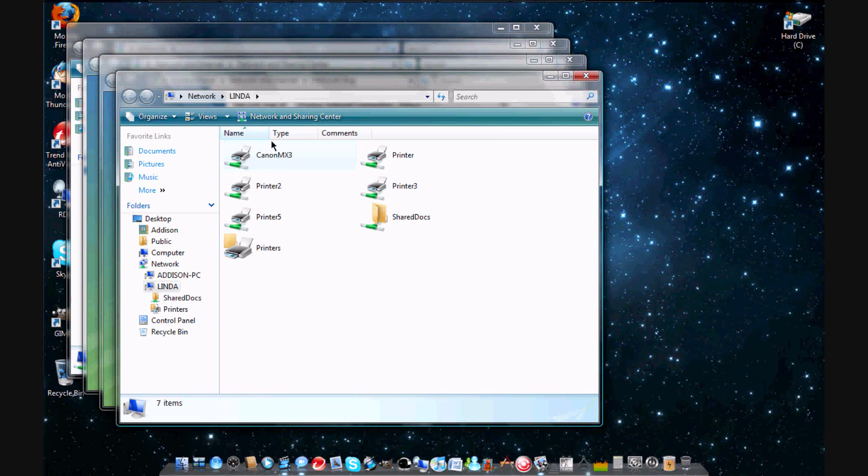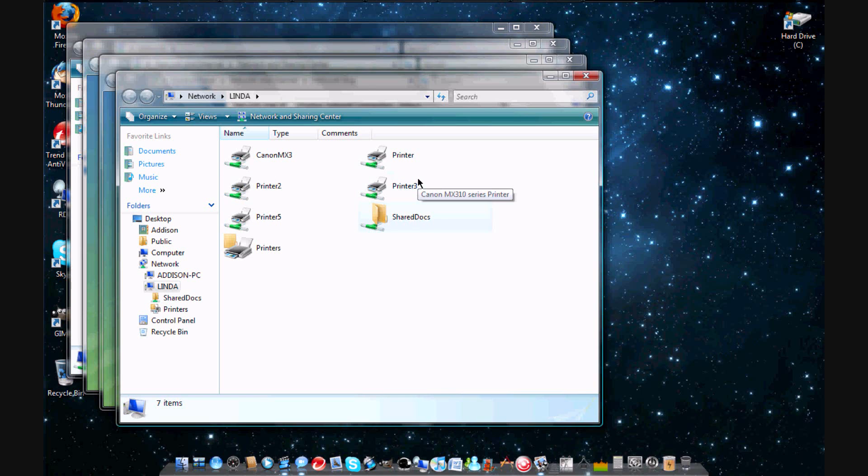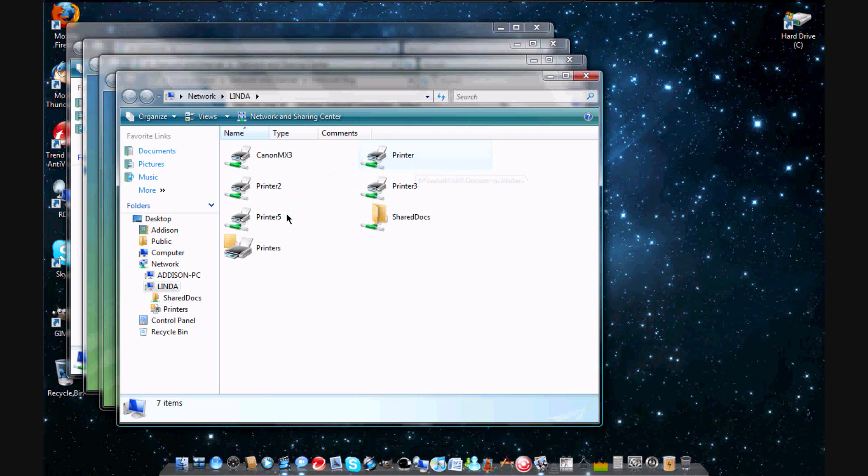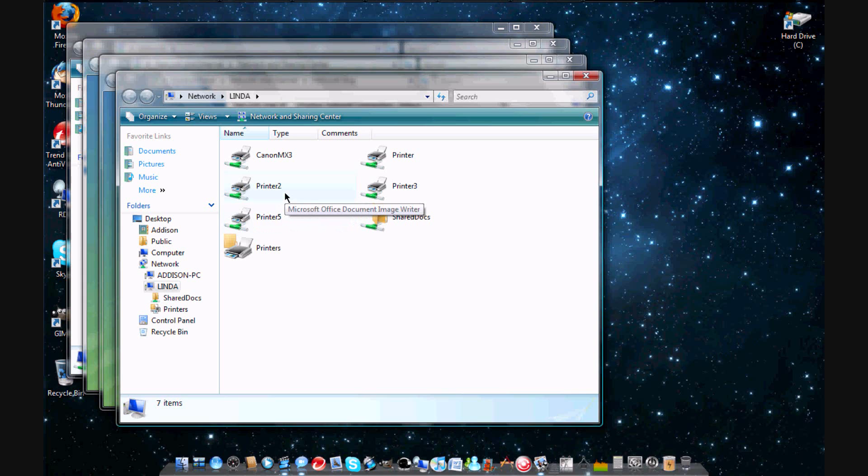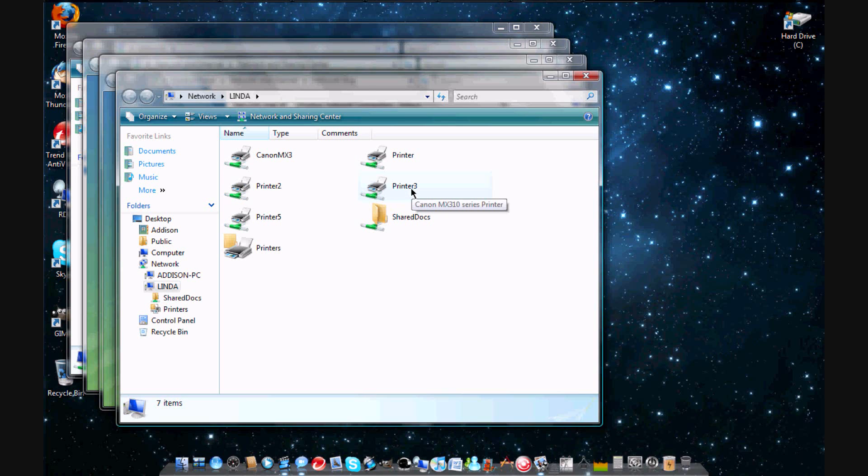Then it's going to pop up with all this stuff right here. It's going to say shared documents, printer. We have a bunch of old printers that are still synced with our computer right now, but this is my printer. You need to go through these and just highlight over them and it will give you the names. This is Canon 500 series, MX310 series. I want to get to the printer, so I'm just going to double-click on it.